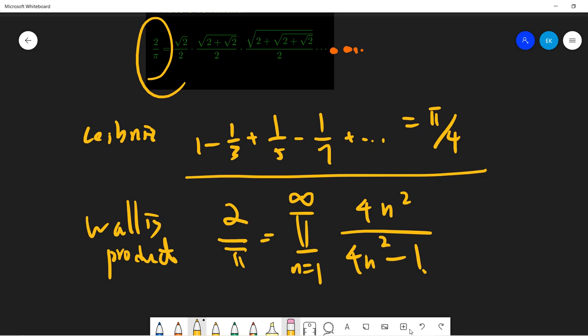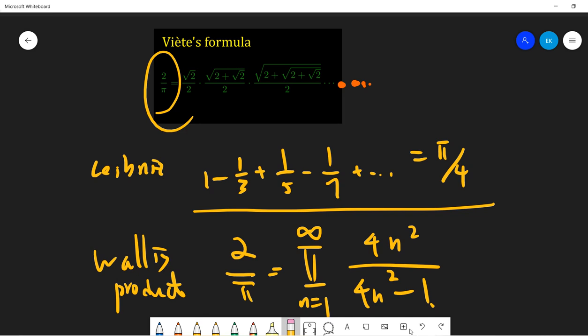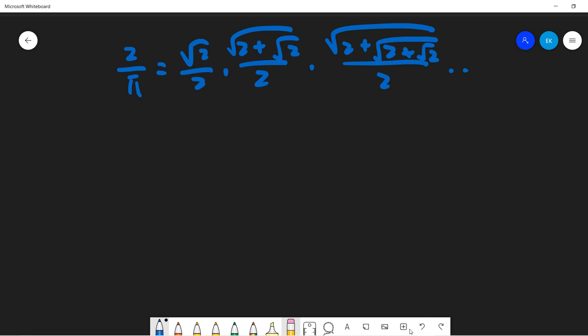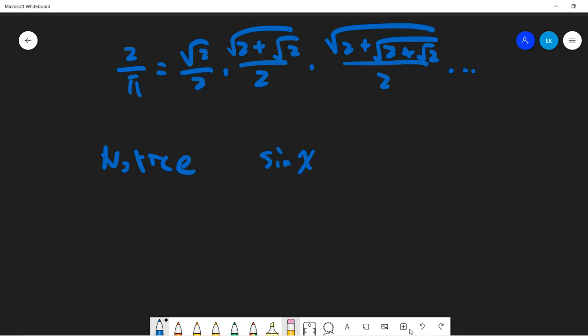In this video we will prove the more interesting one called the Viète formula. Our goal is to prove that 2 divided by pi can be written as an infinite product involving square roots. Let's start from the common trigonometric identity: sine x equals 2 sine(x/2) times cosine(x/2).